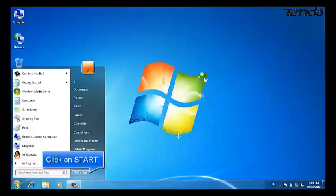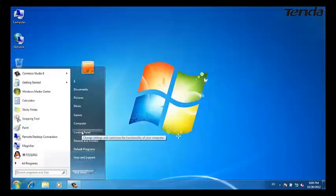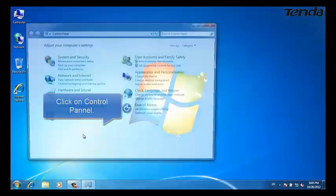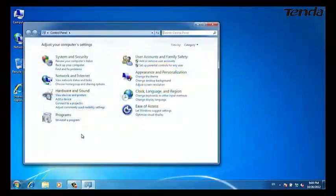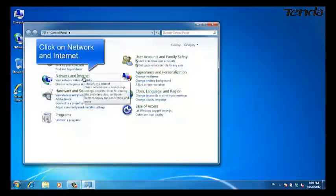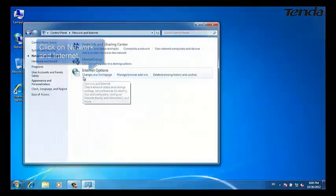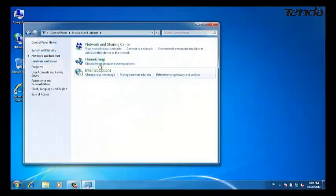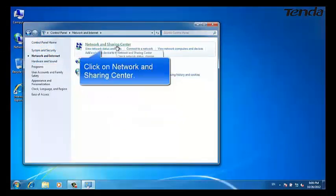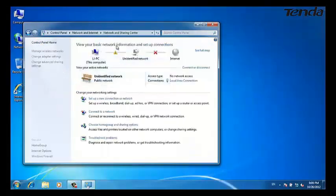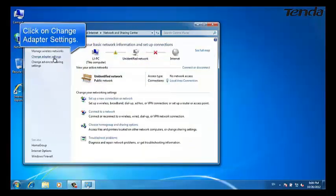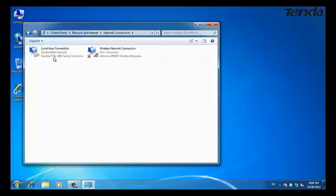Click on Start, then Control Panel, then Network and Internet, then Network and Sharing Center. Click on Change adapter settings.